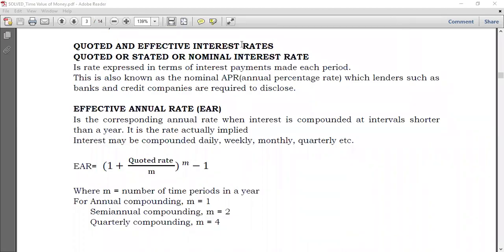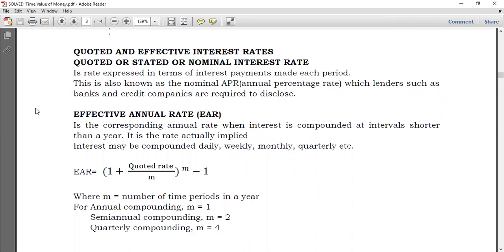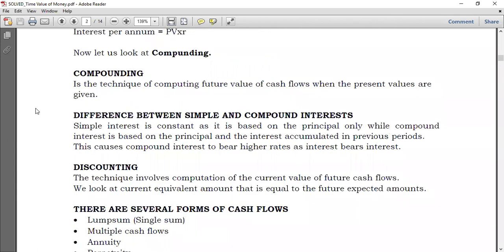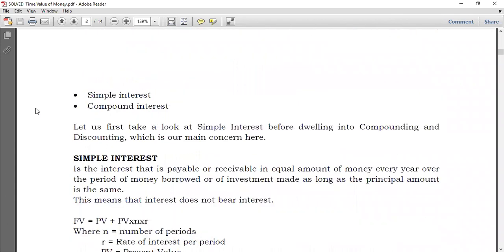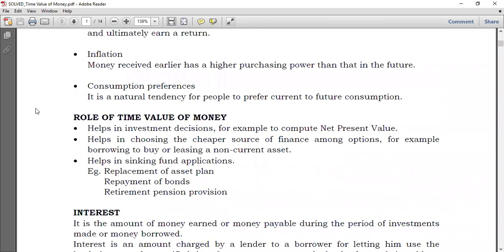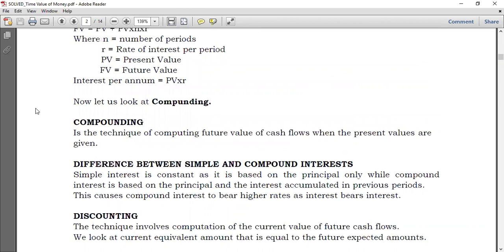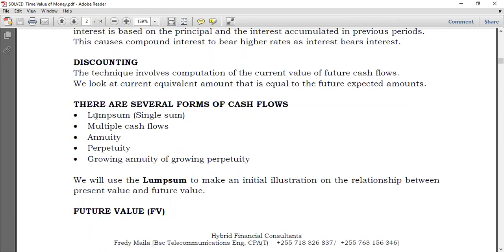Yesterday, we took a look at several forms of cash flows. We said that there is lump sum, and we did work examples on this. We said there is multiple cash flows, as well as annuity and perpetuity, which can be growing annuity or growing perpetuity.